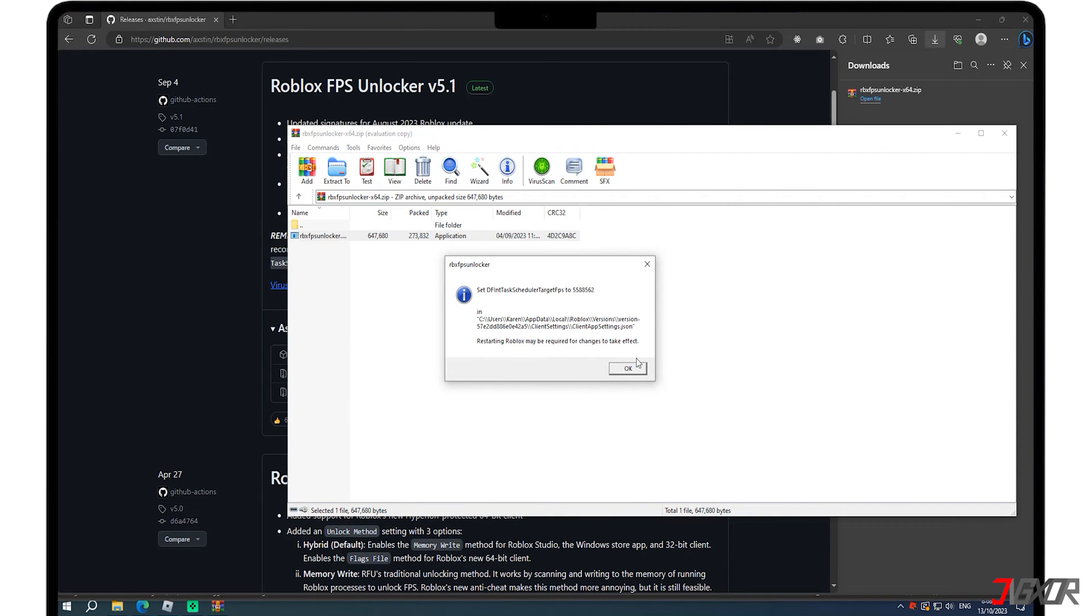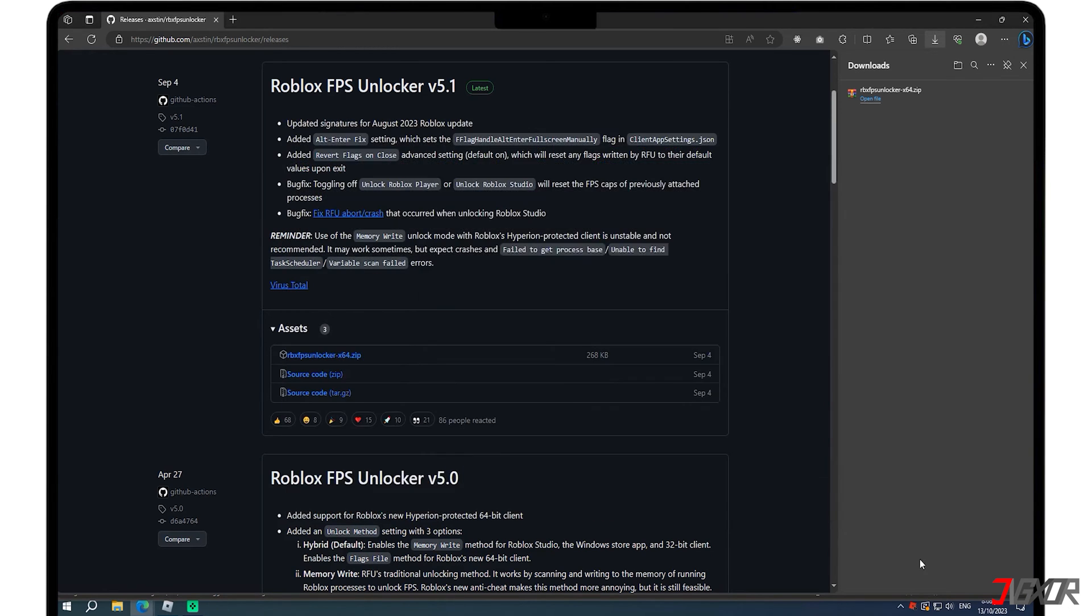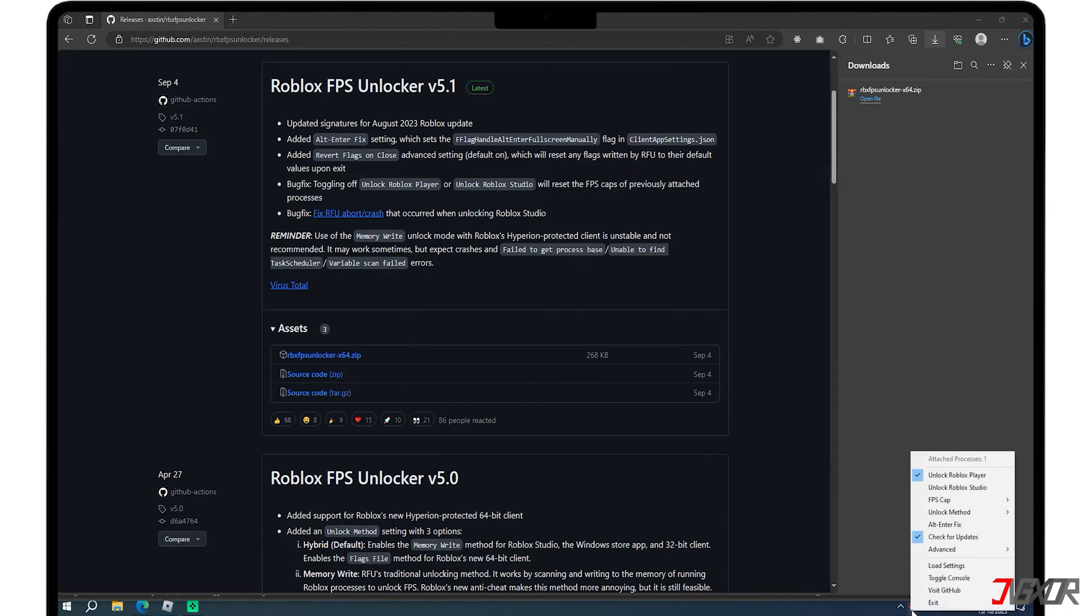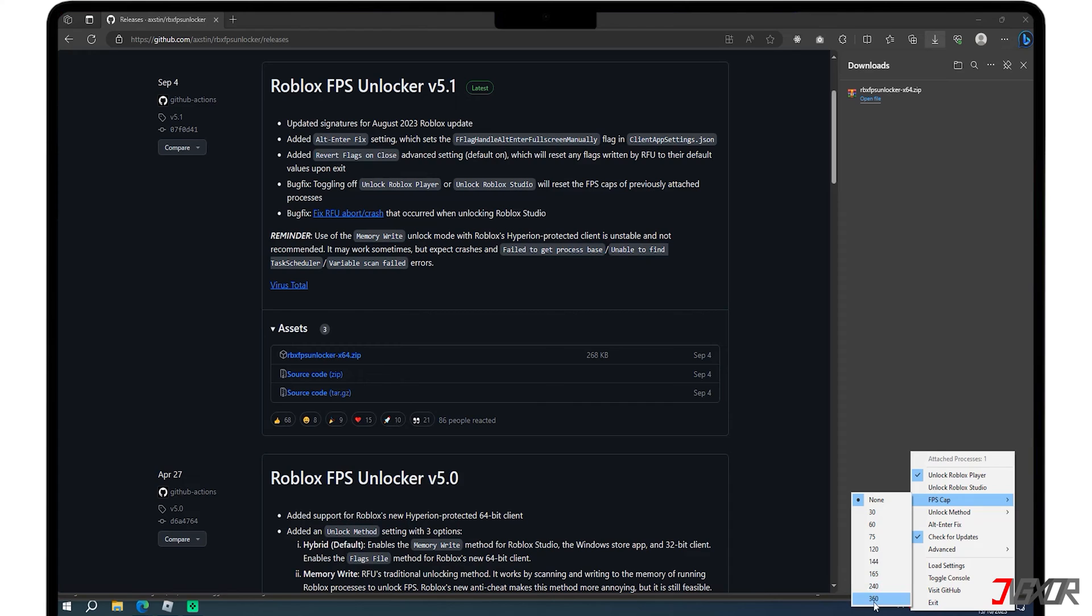To start using the FPS Unlocker, right-click on the icon, hover over FPS cap, and select the desired FPS limit.